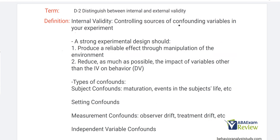We want to control sources of confounds in our experiment and establish a functional relationship. A strong experimental design should: one, produce a reliable effect through manipulation of the environment — meaning every time I manipulate that independent variable, my dependent variable changes in an expected manner. Two, you want to reduce, as much as possible, the impact of variables other than the IV on the behavior. If you're looking for a functional relationship and experimental control, you have to limit the impact of other variables on the DV.